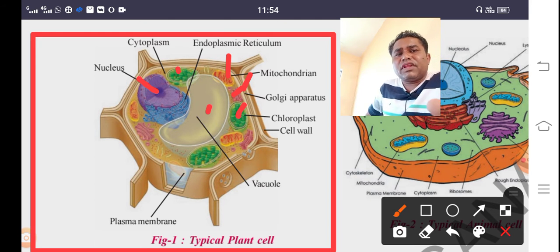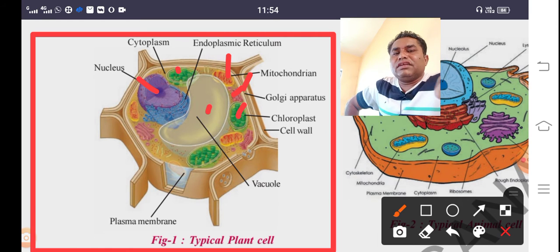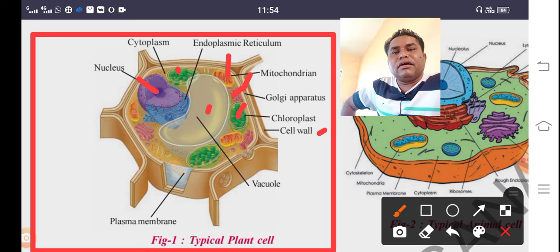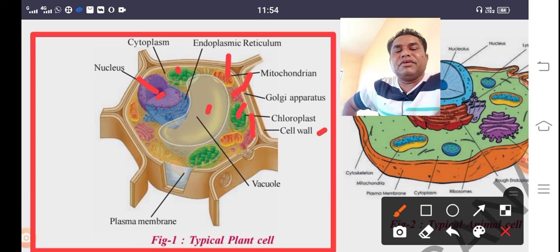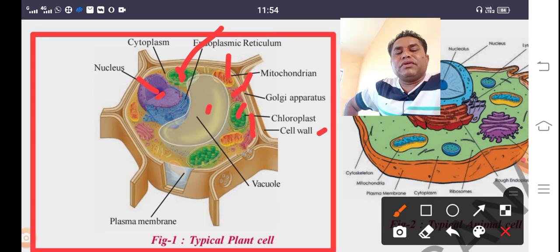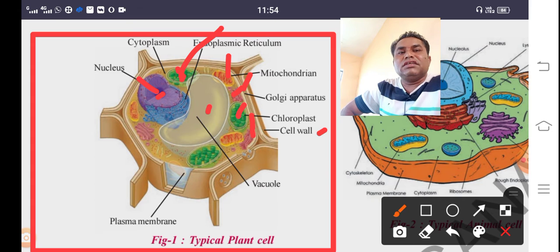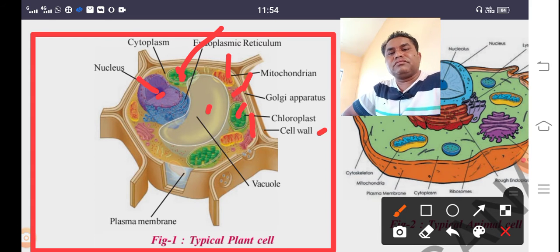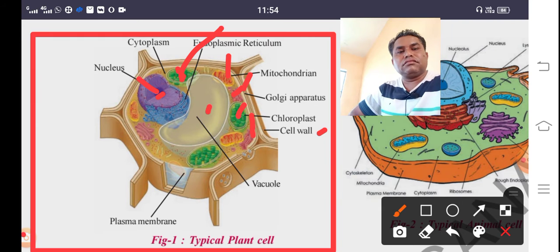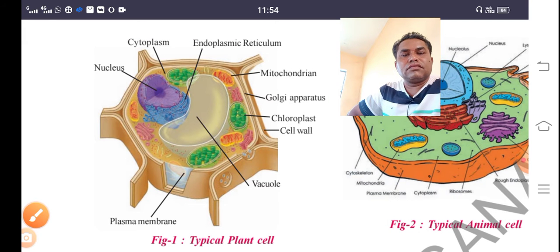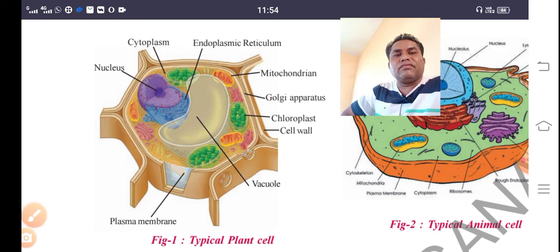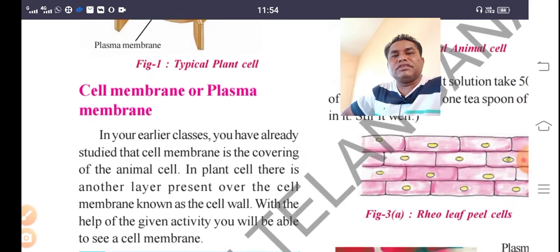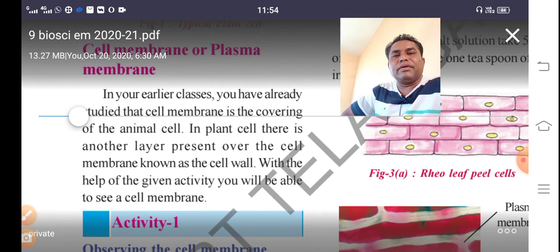Let us take a look at cell organelles. In total, a cell has: cell wall, plasma membrane, and inside the cell, major organelles such as the nucleus, chloroplast, mitochondria, endoplasmic reticulum, and vacuole. All these are cell organelles. We will study them one after another, starting with the plasma membrane.